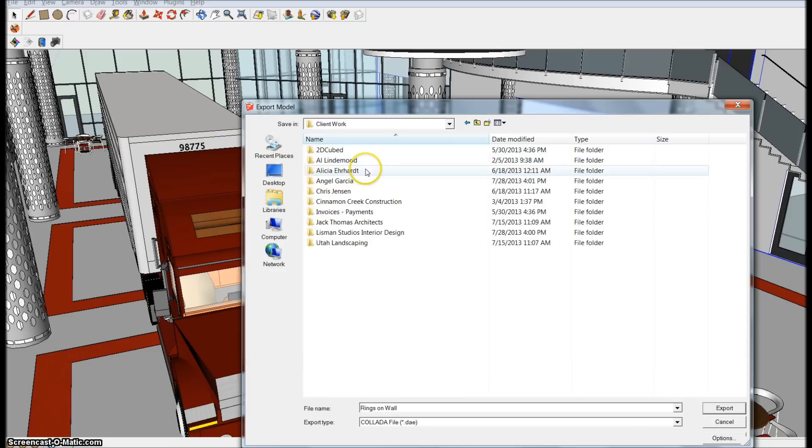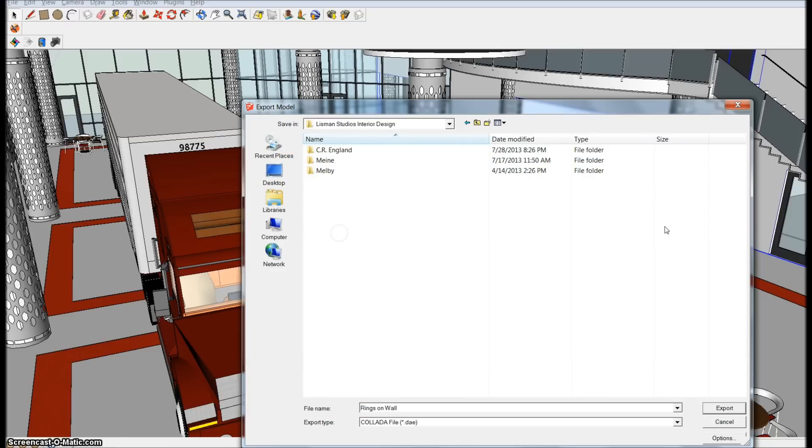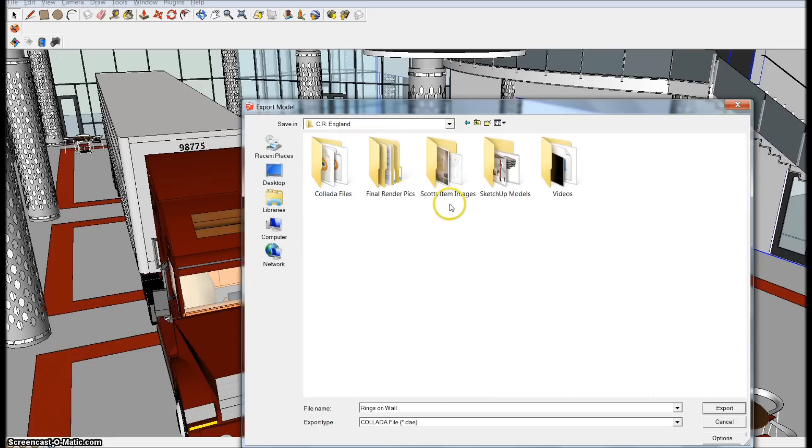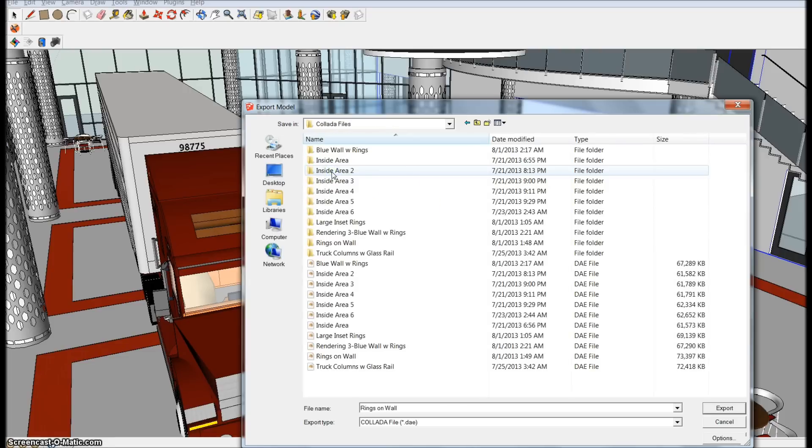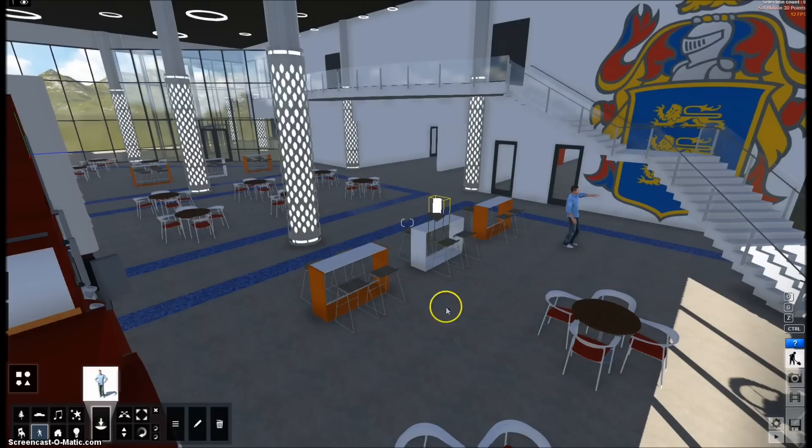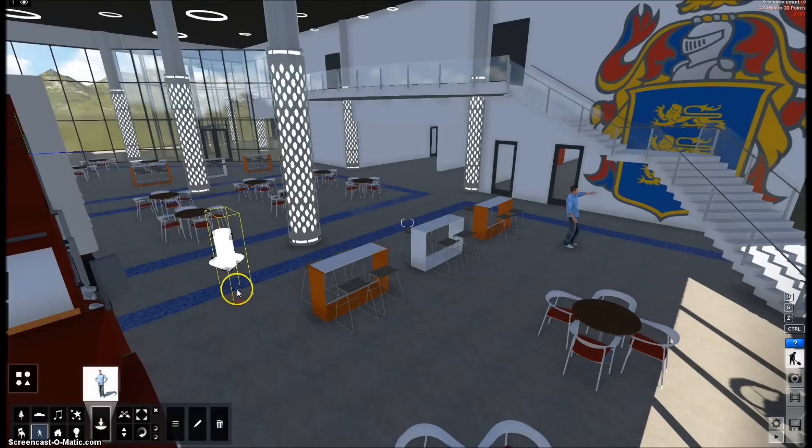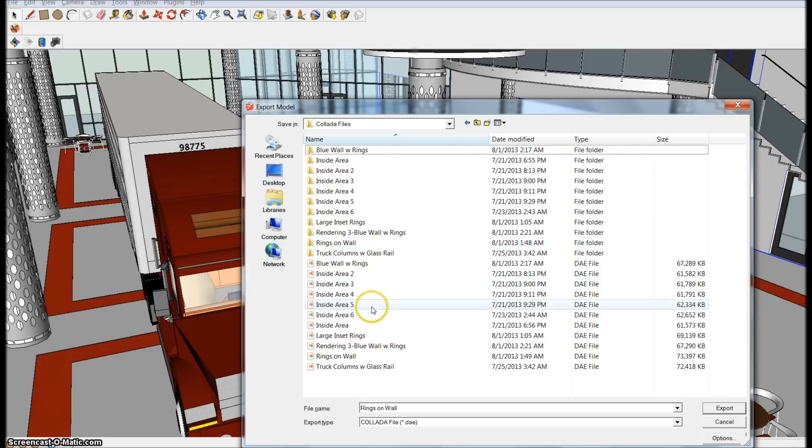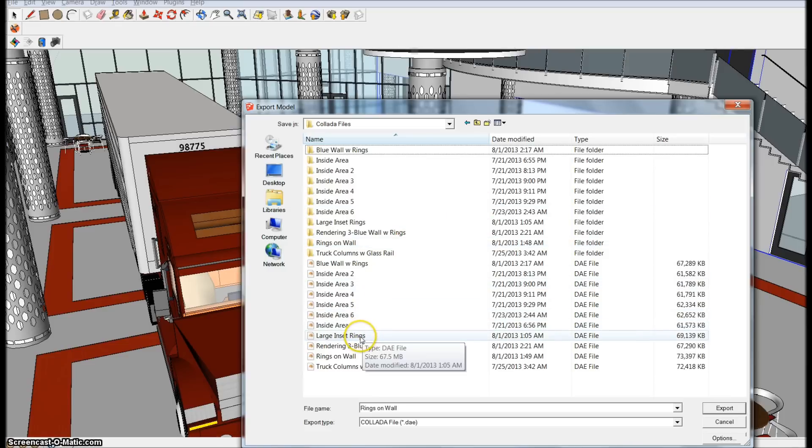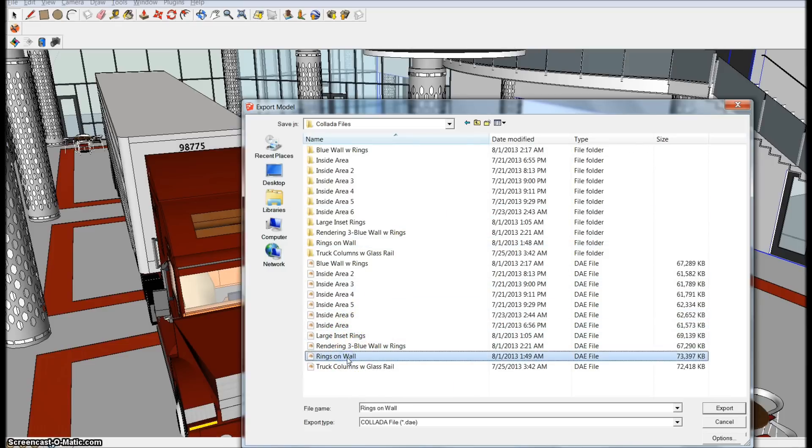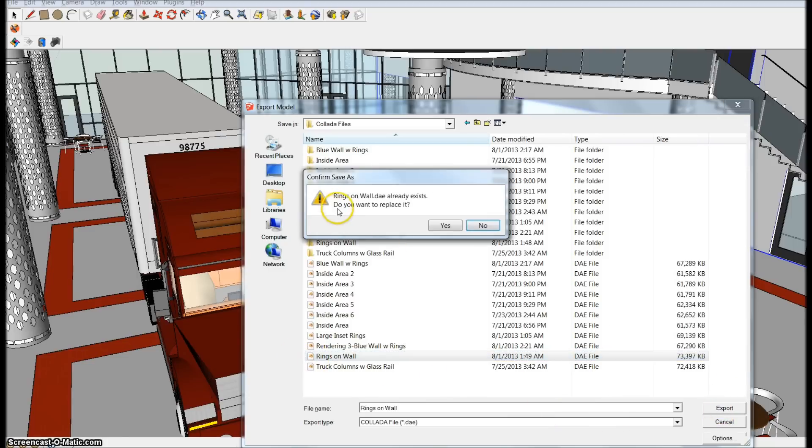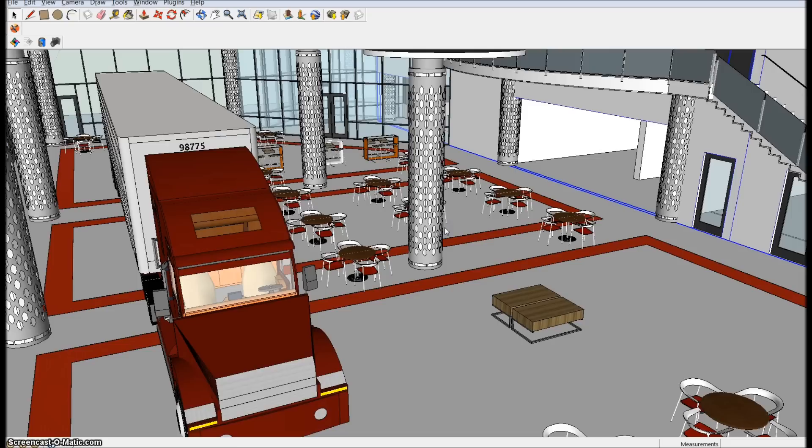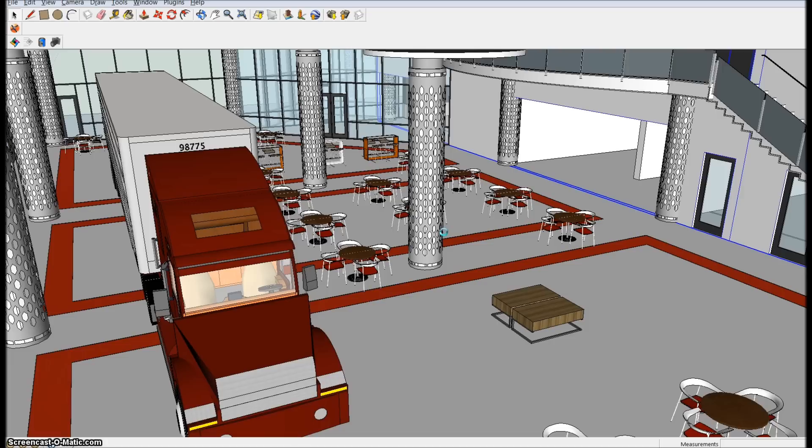Let's go to client work and Lisbon Studios, CR England, go to your Collada files. Now this original Collada file is the rings on wall. And I will override that original file. I'll hit export, rings on wall already exists, yes.